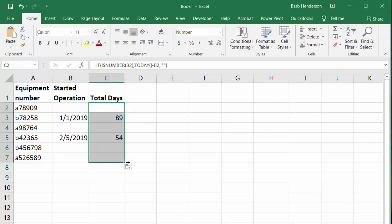So that's how you test for a number in a cell to complete a formula. Please subscribe.